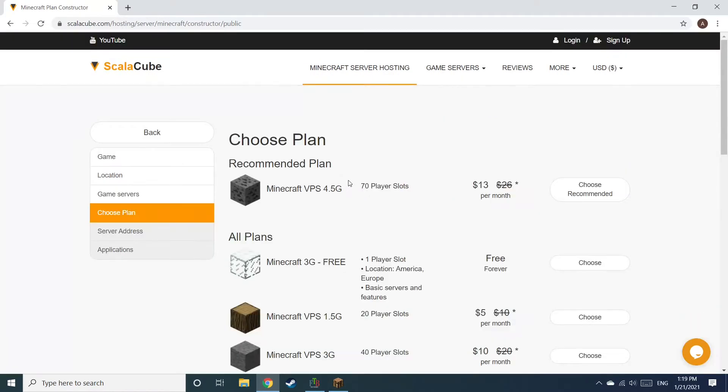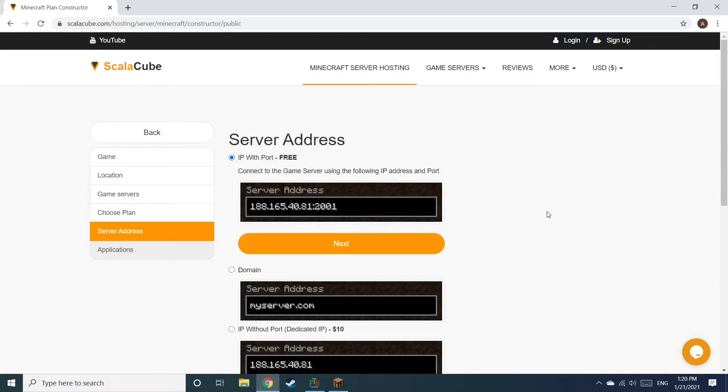Select the recommended plan for your game server. Next, choose your server address. For the purpose of this video, we will be selecting the default IP with Port. This can be changed at a later date.